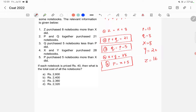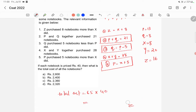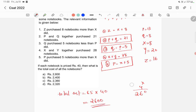We add all notebooks: 13 plus 8 plus 8 plus 20 plus 16 equals 65 notebooks in total. The total cost is 65 multiplied by 40, which gives us 2600 rupees. So the answer is option A: 2600.